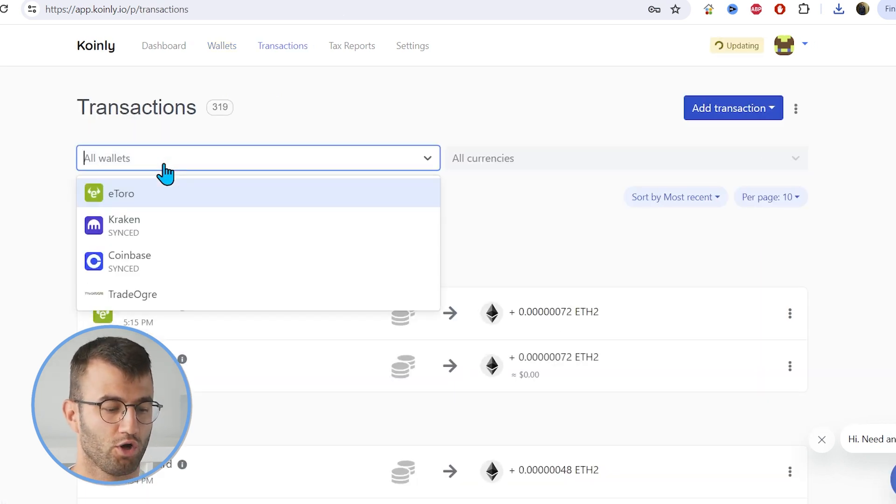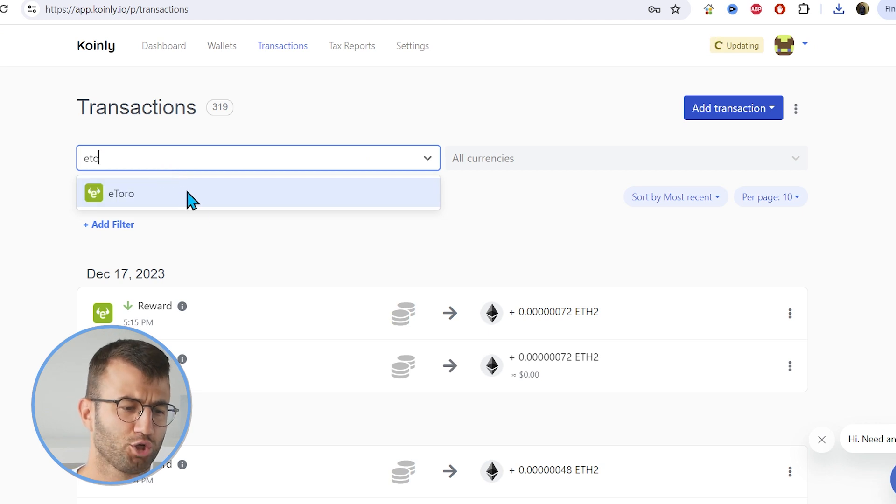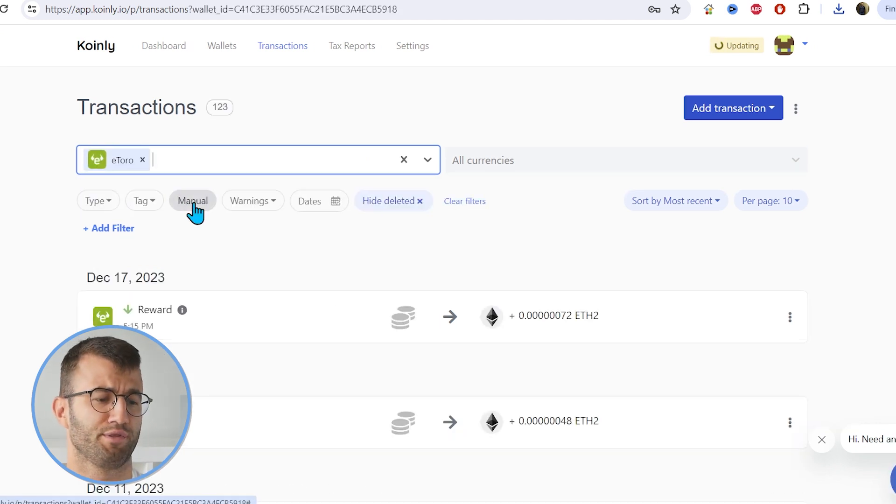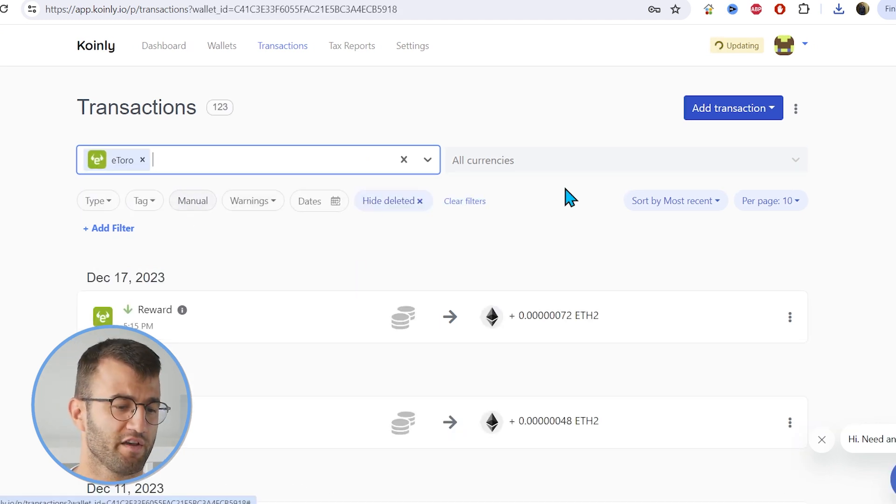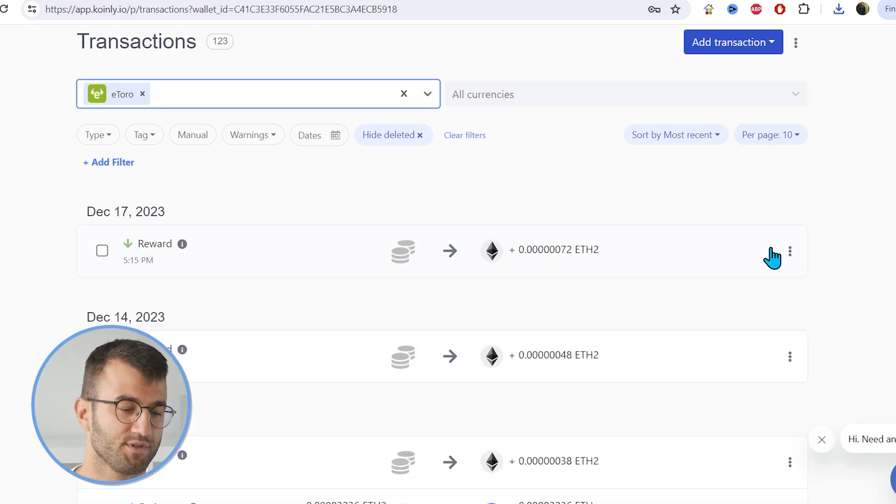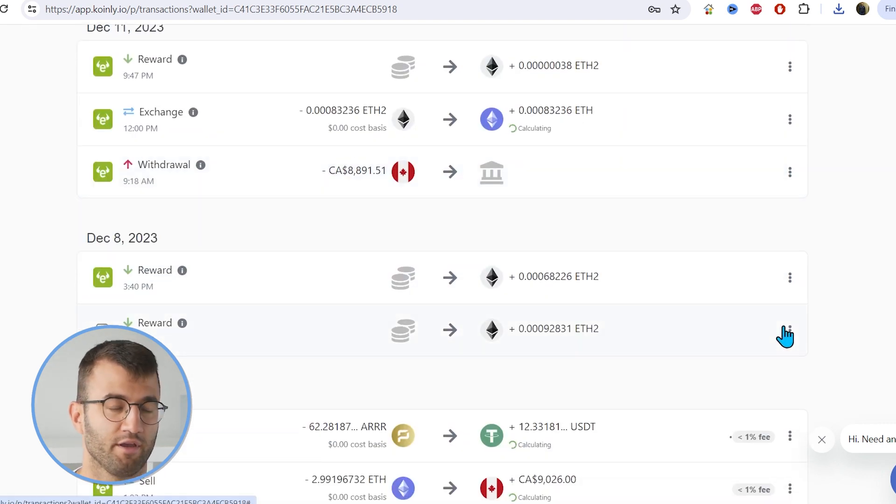Now we can head over to our transactions and just make sure underneath the hood, make sure everything is sitting correctly with you. Your staking transactions have been tagged correctly, sent to pool, sent from pool, double check everything and make sure you're happy with what you see.